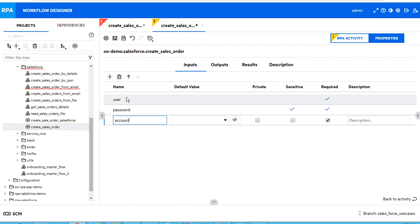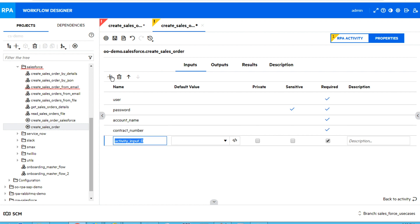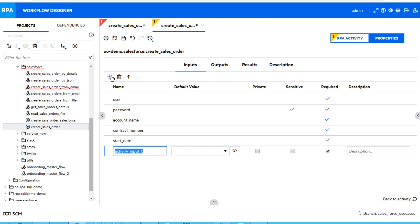For example, I can add a user, a password which we can mark as sensitive, the account name, the contract number, the start date, and the description. So next time when we run it, all this information can be provided.